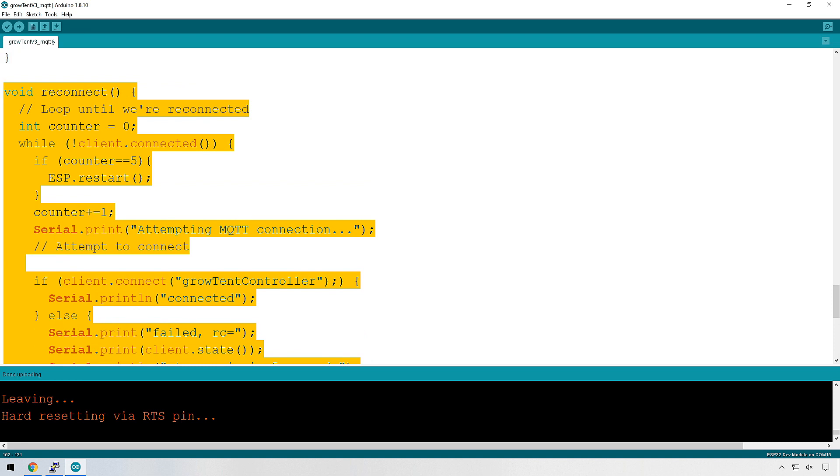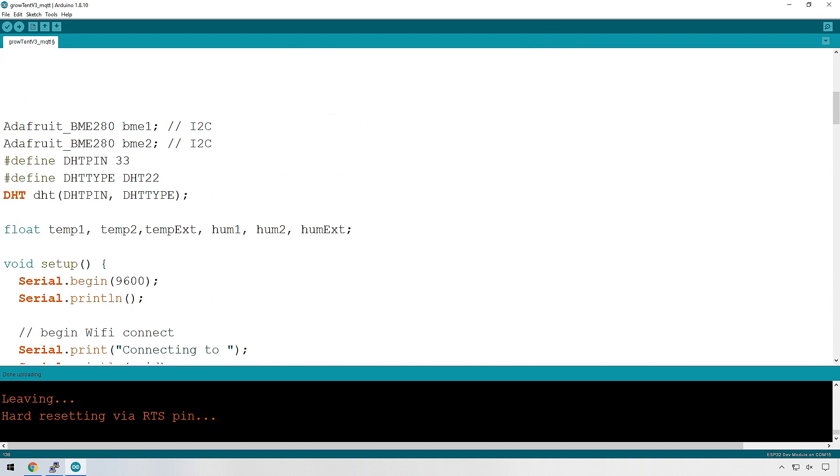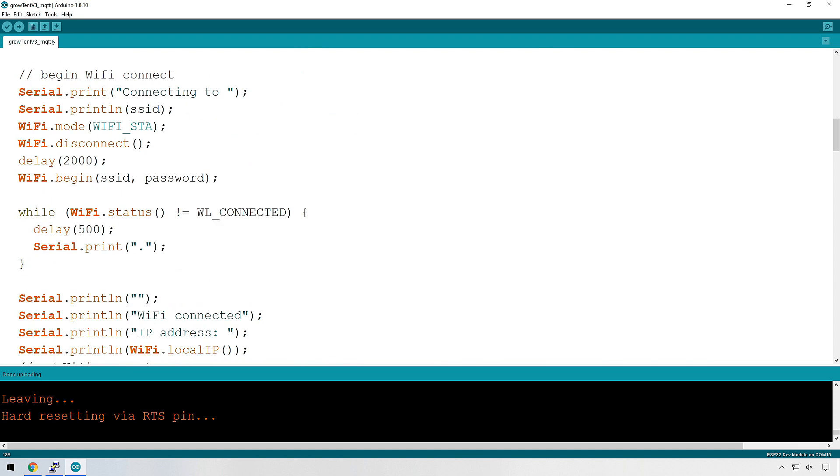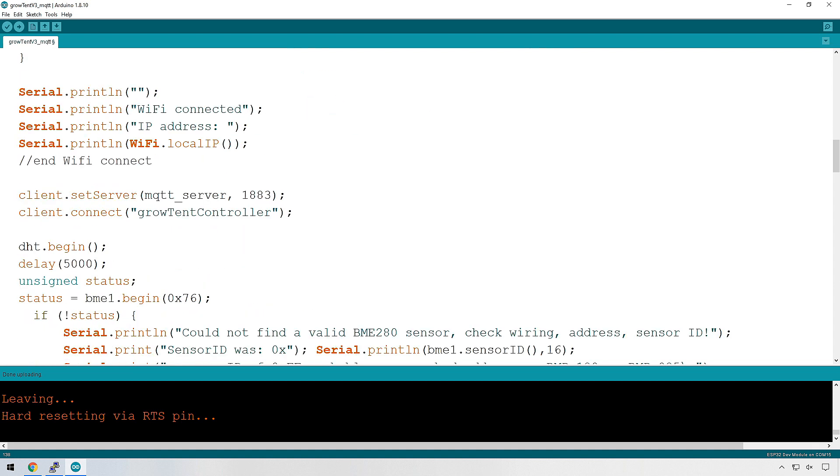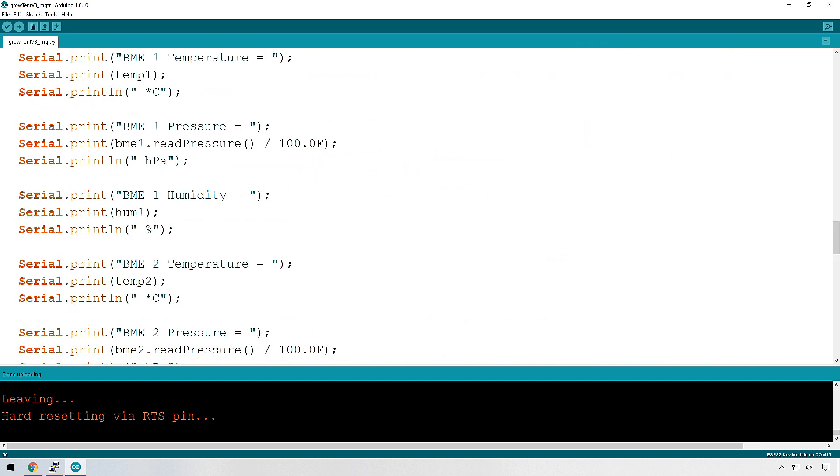And we'll come back to that in just a second. The first thing we need to do is go up to your setup and we're going to delete the grow tent controller connection over here because we don't need it. It's going to be used down below in the function. So that's gone.